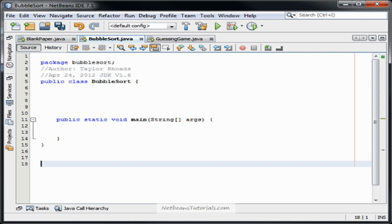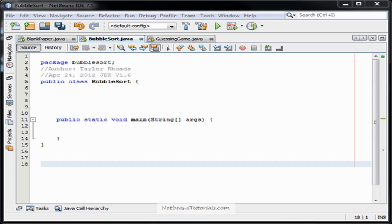Hi there guys, my name is Taylor and I'm from NetBeansTutorials.com, and in this video I'll be showing you guys how to perform the BubbleSort algorithm in Java. Basically what the BubbleSort algorithm will accomplish in your code is it will sort all of your array integer values from least to greatest or greatest to least. That does sound pretty simple, but it can be quickly overwhelming to anyone not familiar with arrays, fors, or whiles. They're all working together to create something a bit greater. So let me know if you have any questions — leave them in the comments or on my site at NetBeansTutorials.com.